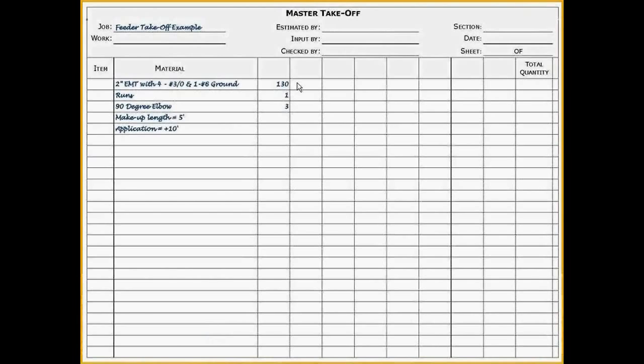Here is an illustration of how you would write it on the takeoff form. 130 feet of 2-inch EMT conduit with 4 number 3-aught coppers and 1 number 6 ground. Runs equals 1.